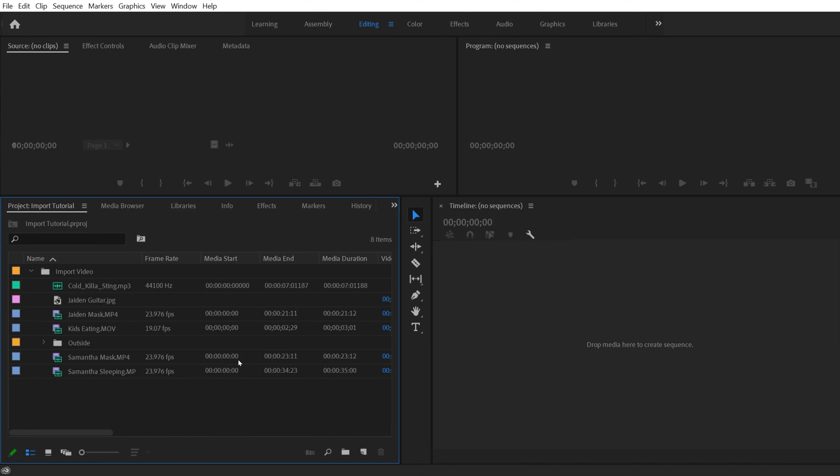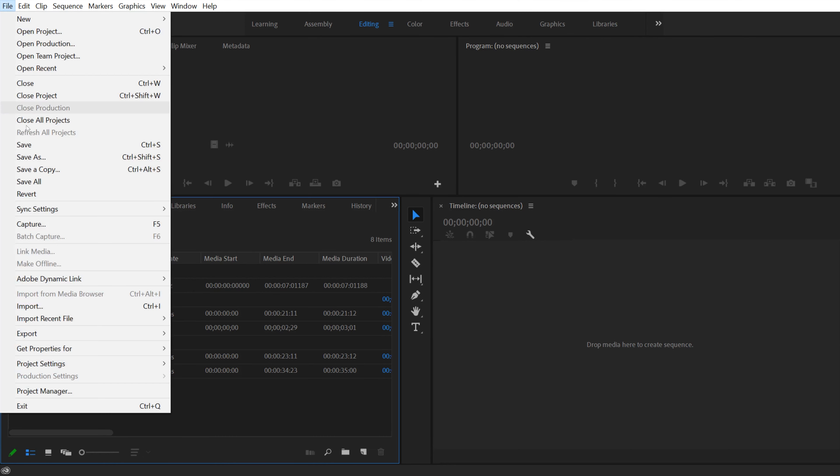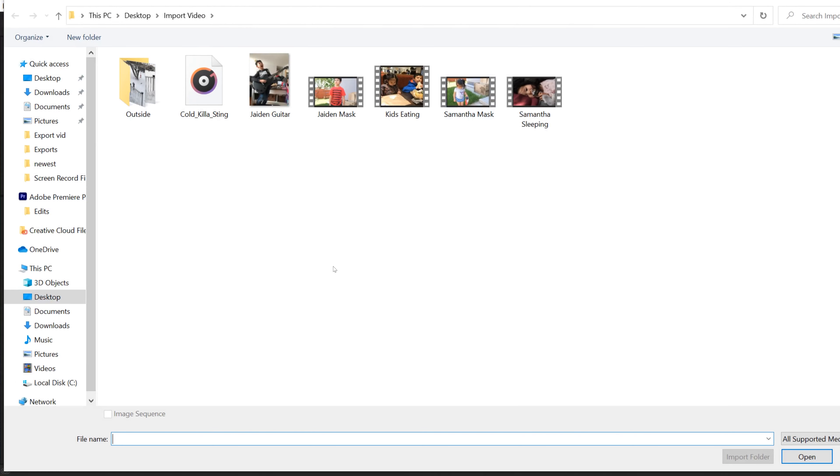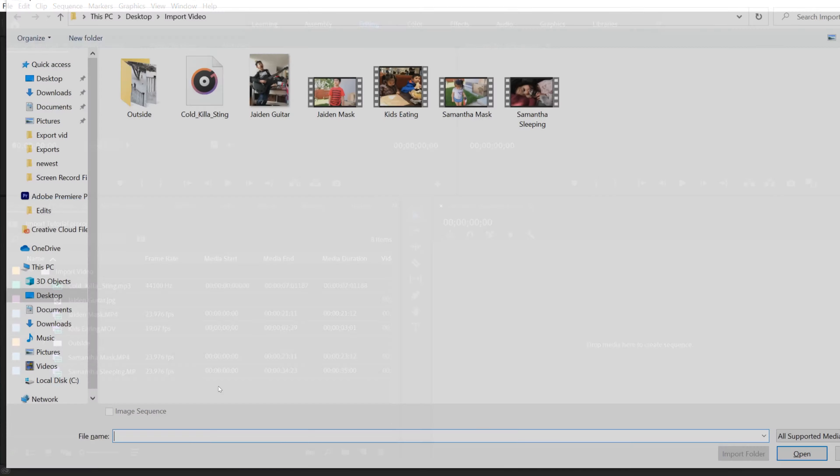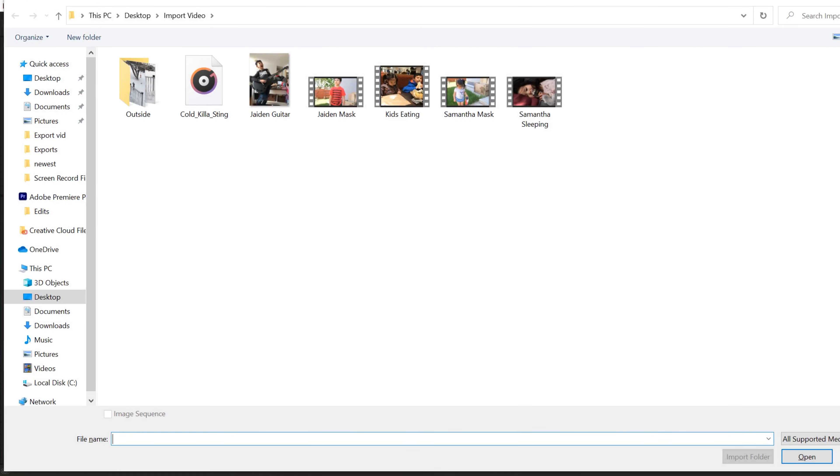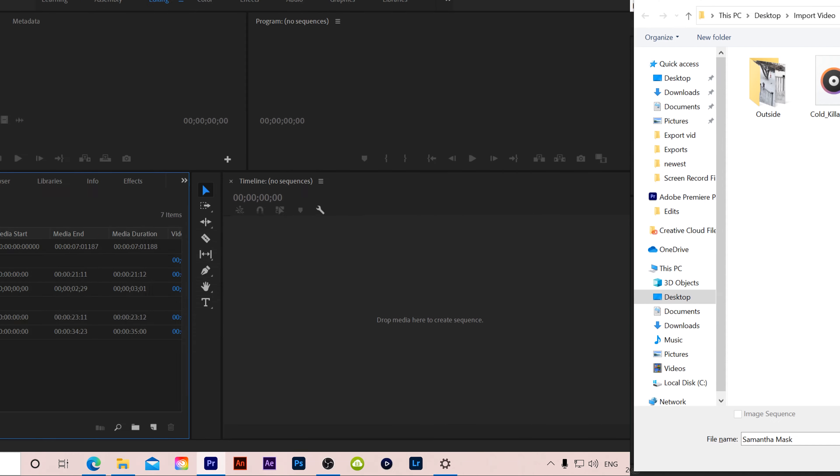Now you can also import here, but instead of double clicking it'll do the exact same thing if you go up to file and then down to import. That'll bring up the same file explorer thing. And you can also do it using the keyboard shortcut, which is control or command I. And again, that same file explorer will open up for you to be able to select your files and then select open or import folder to import.